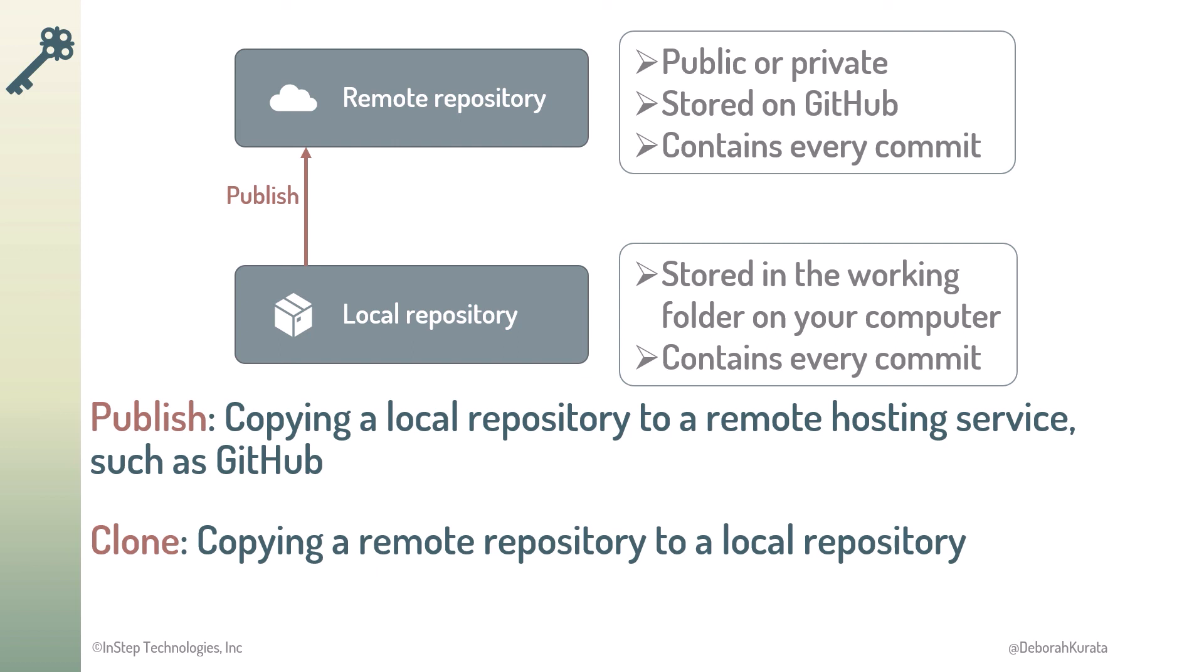Clone is the process of copying a remote repository to a local repository on your computer. Cloning initializes the local repository and copies the entire commit history to that local repository.